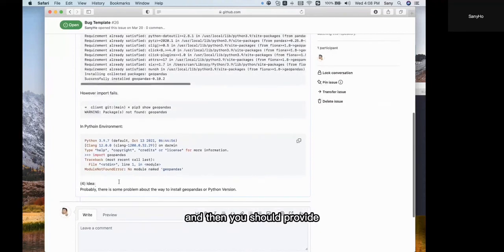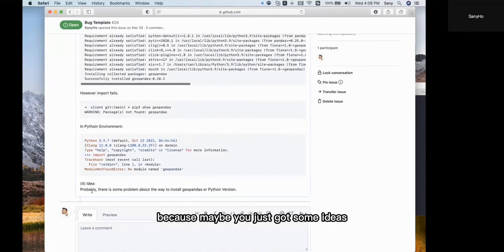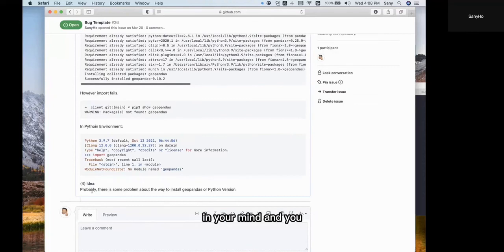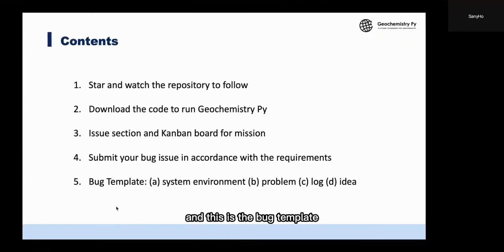Then you should provide what you think about it. Maybe you have some ideas in your mind, and you are recommended to share those ideas here. This is the bug report template, and this is what I wanted to talk about in this tutorial. That's all.